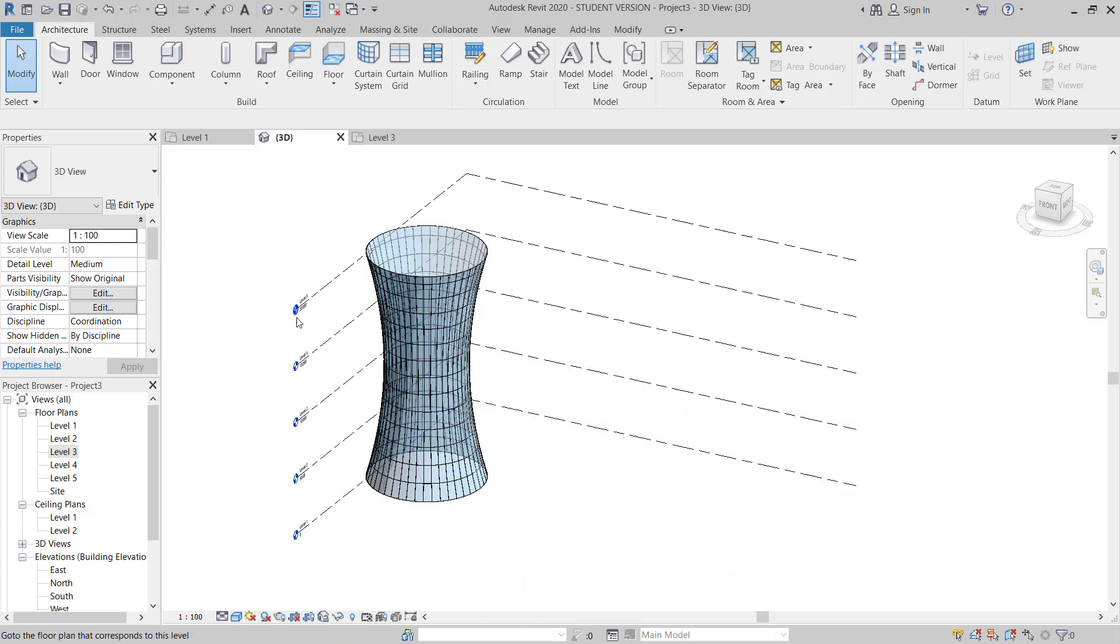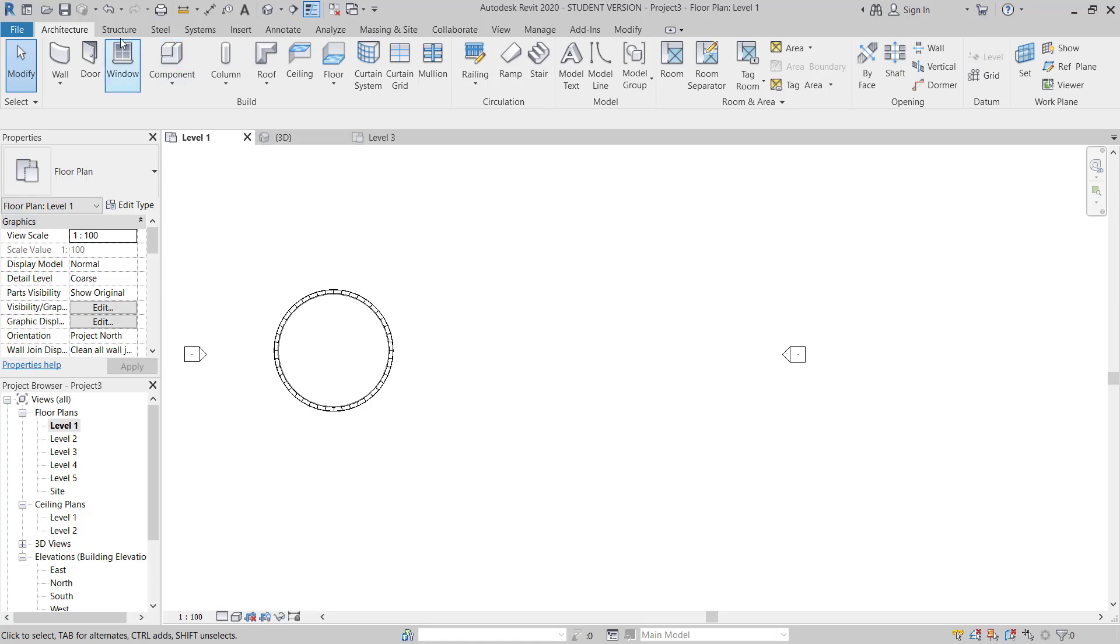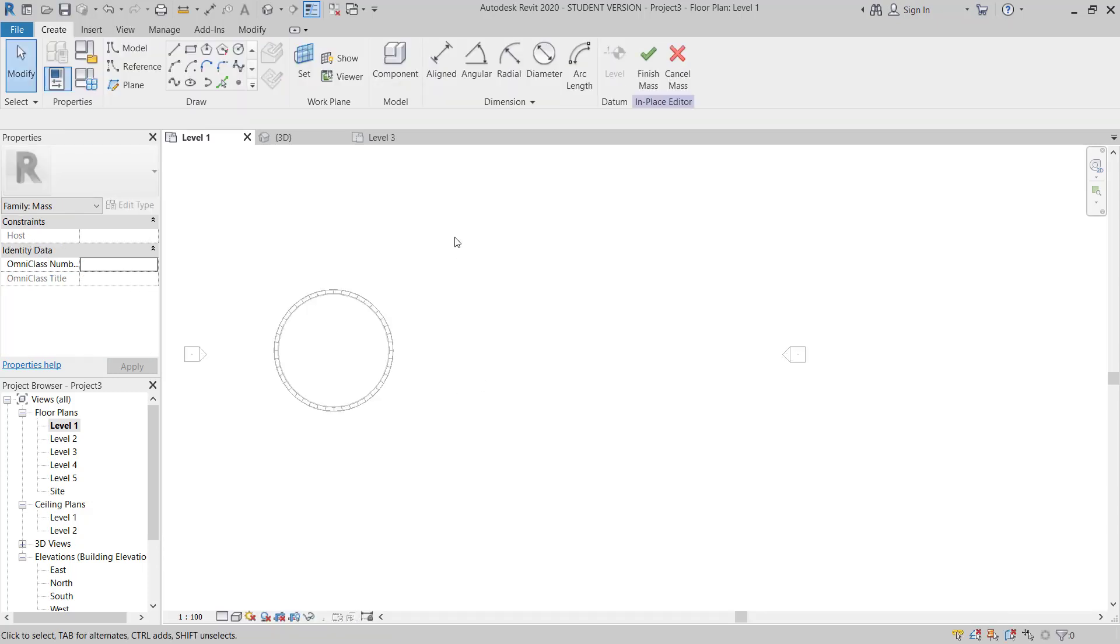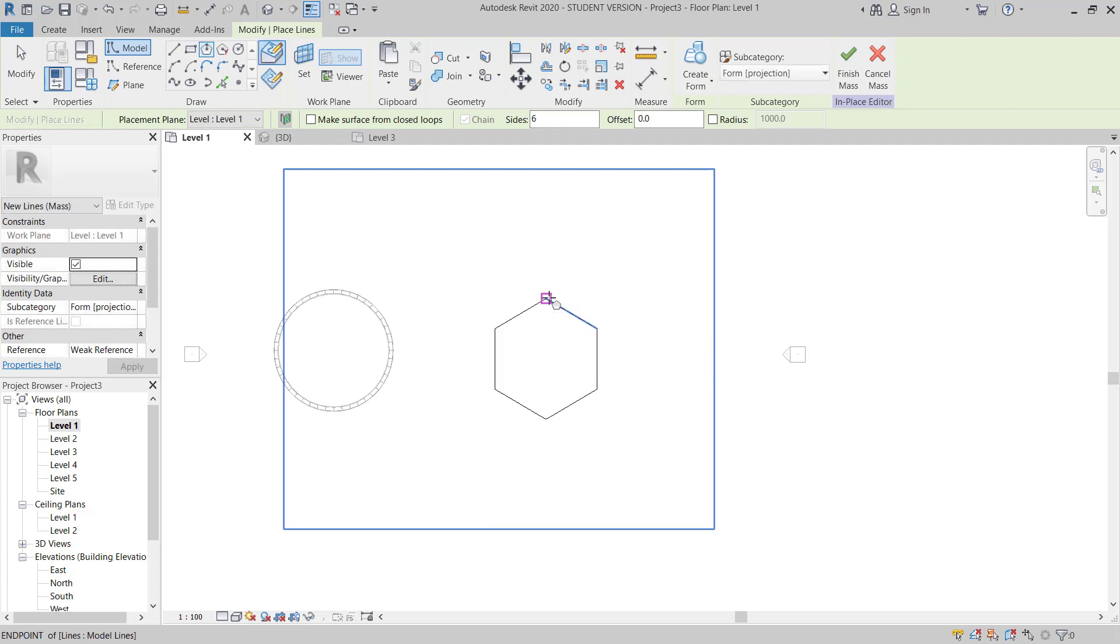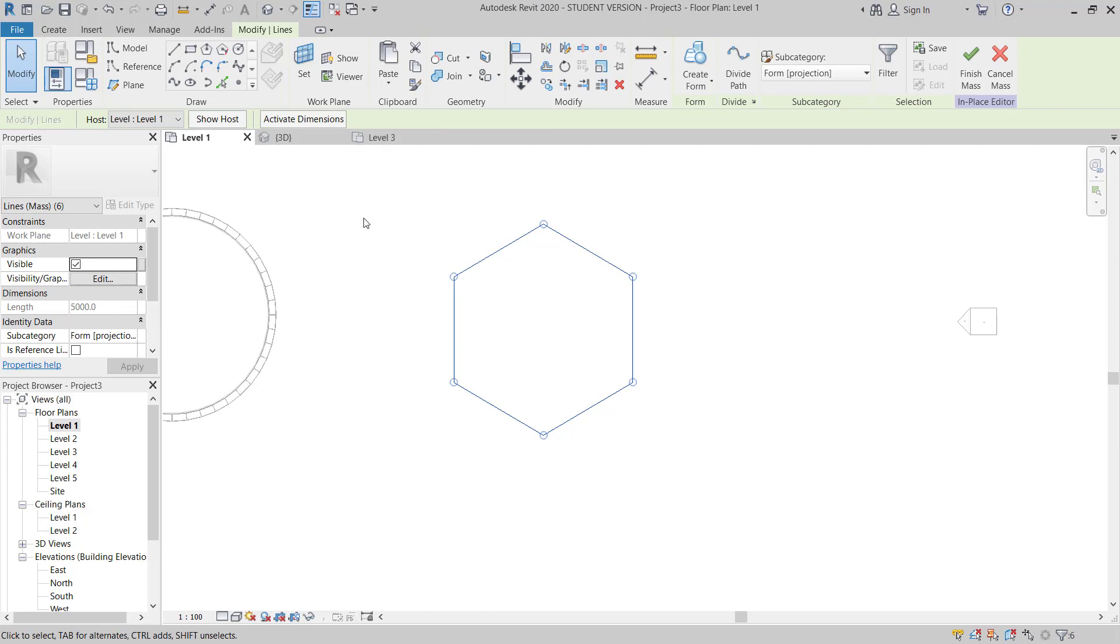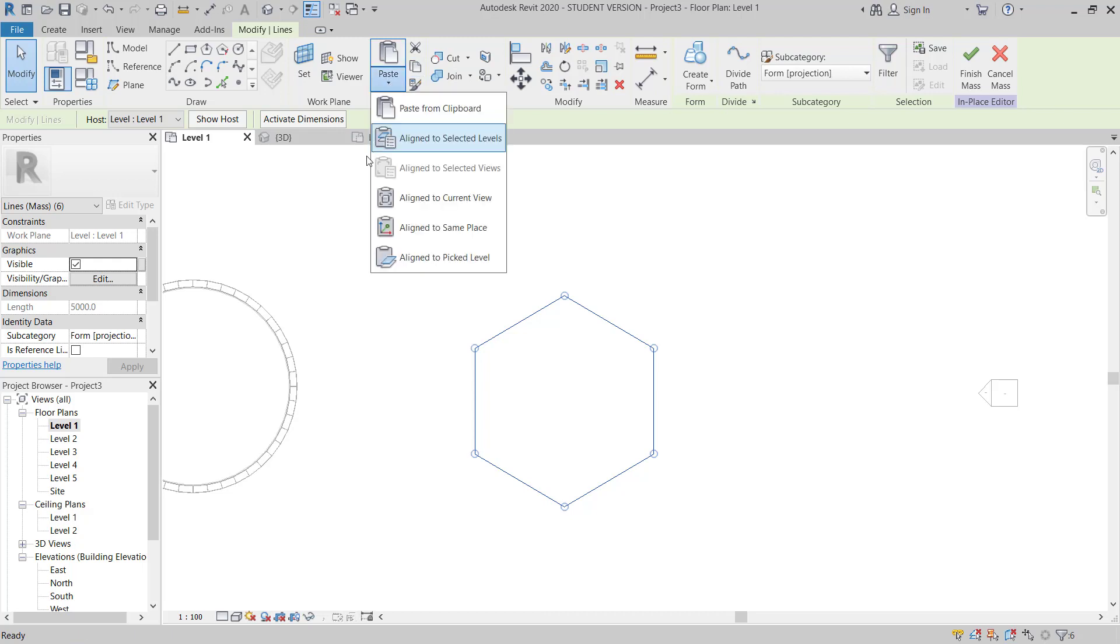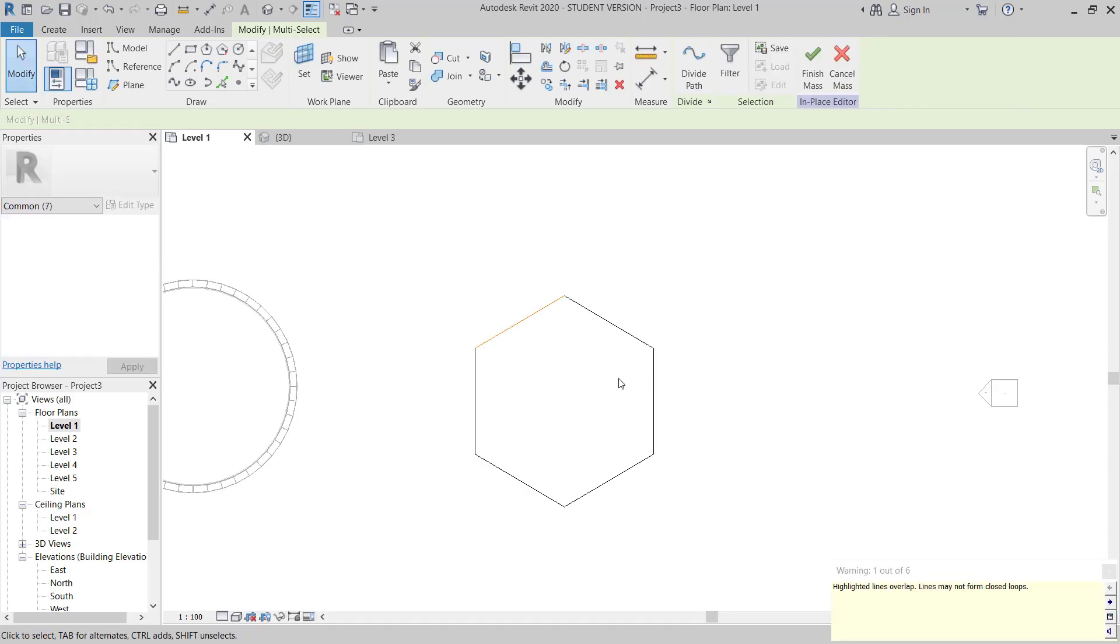I will show you another example also. I will go to level 1 plan again and then I will make another mass, in-place massing, mass 2. And then I will choose polygon, 5 meter. And then I will copy this one, copy, and I can align to level 3, level 5.